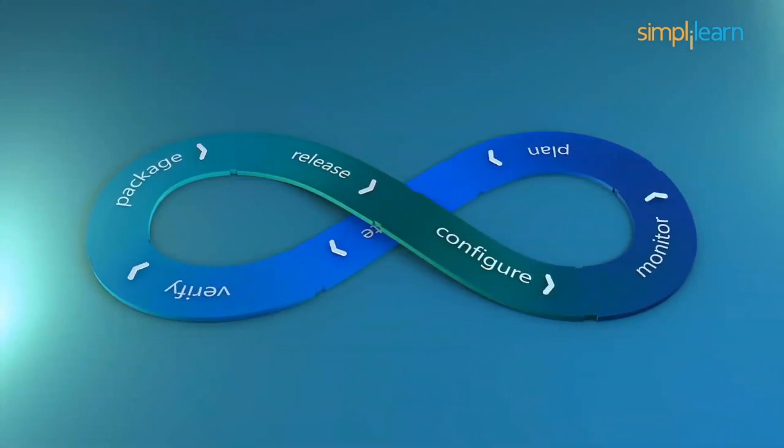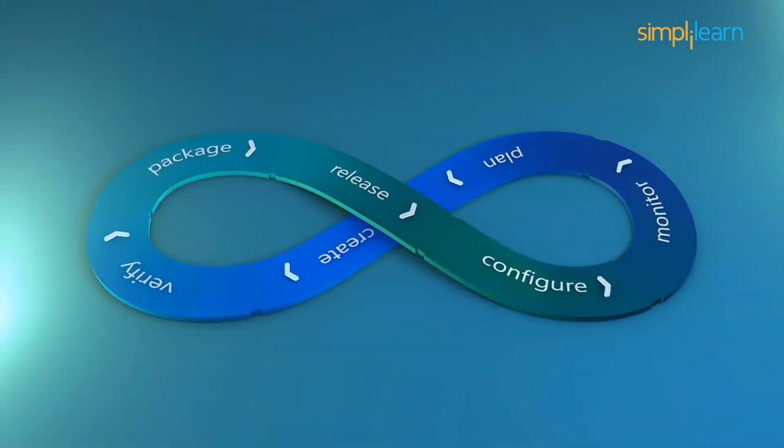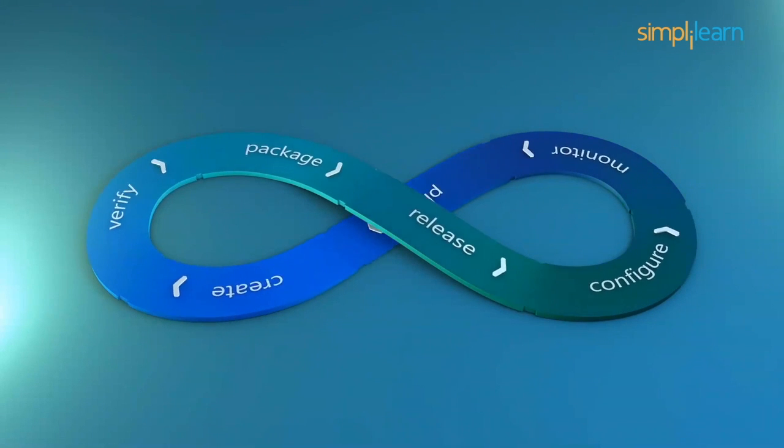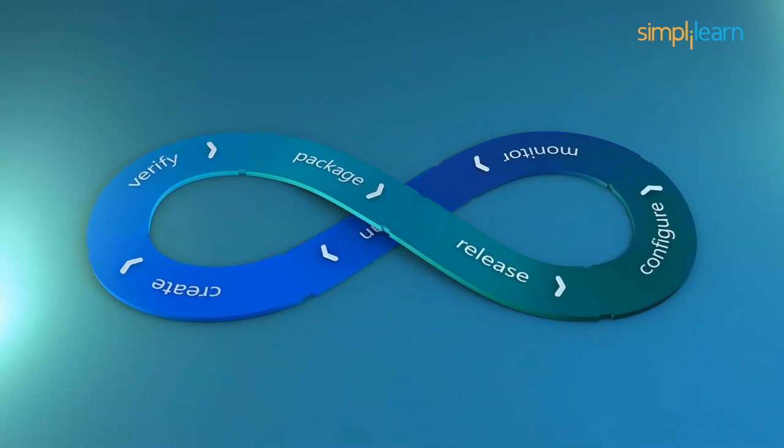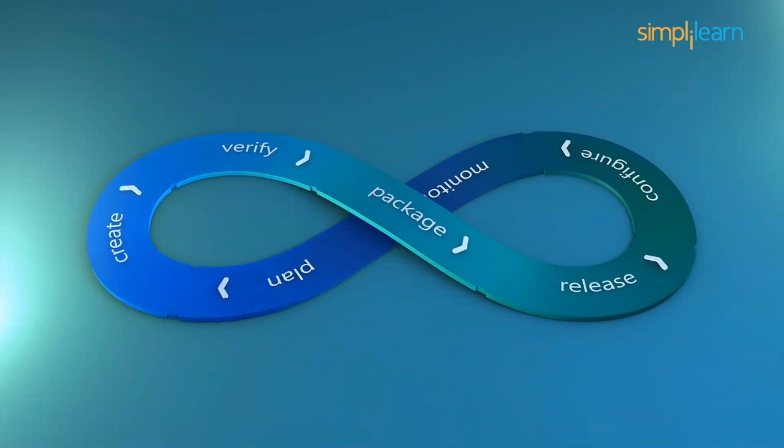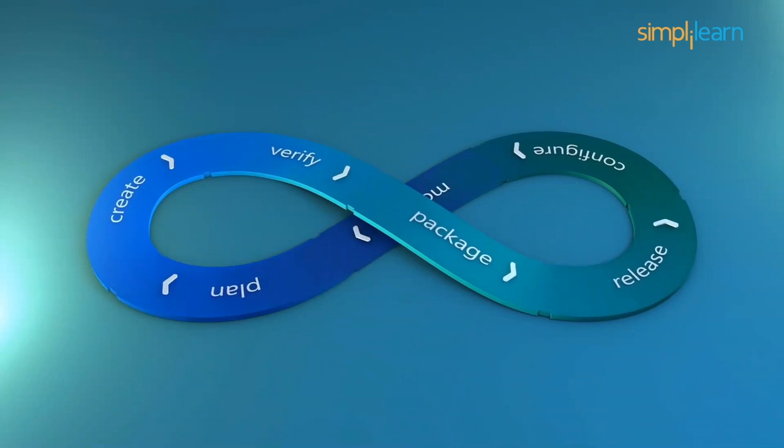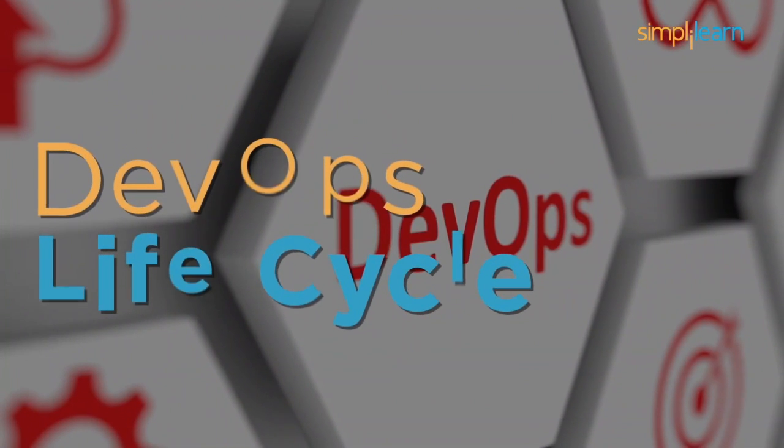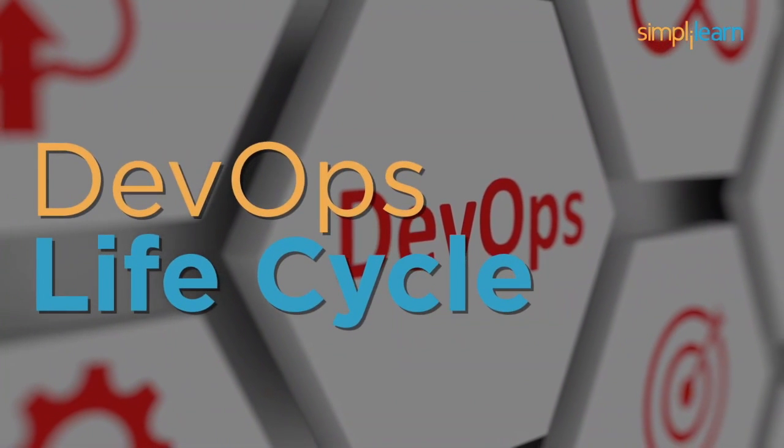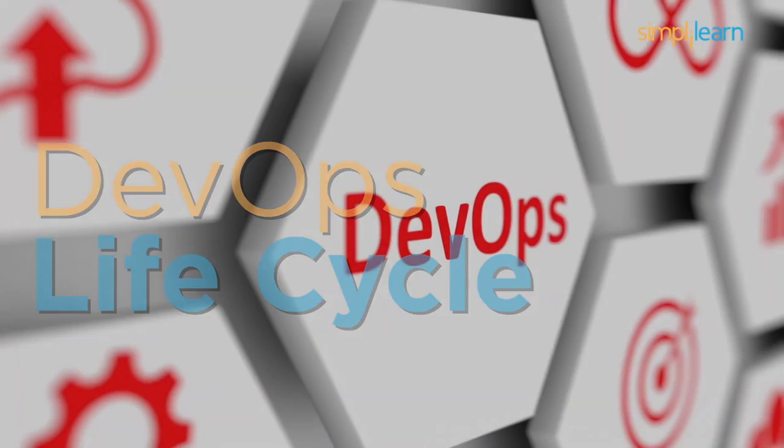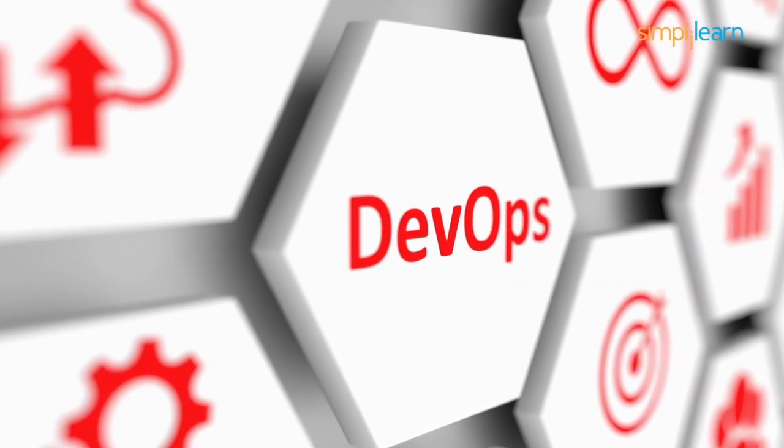DevOps has several stages and tools to ensure that all this process is implemented in the best possible manner. Let us have a look at all these stages with the tools that play a significant role in that phase.